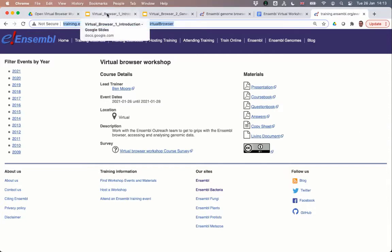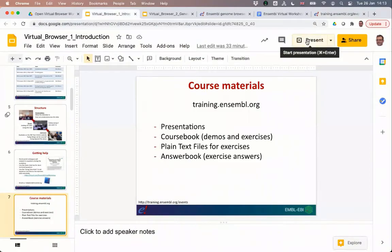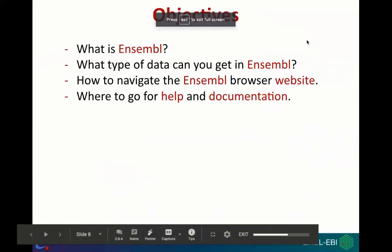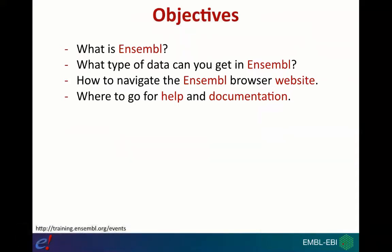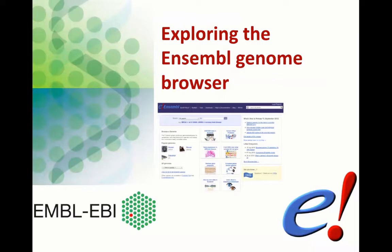These materials will remain online, so you can download them now or come back in the future to use them as references when working through Ensembl. The objectives of our course are to understand what Ensembl is, the different types of data available, and how to navigate the Ensembl Genome Browser to access those data types. I also want to show you where to go for further help and documentation, since we only have a few hours together each day and I won't be able to show you everything.